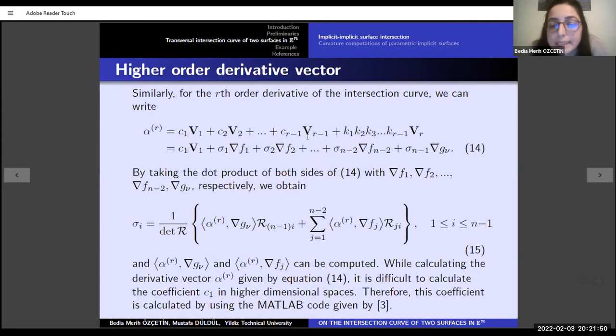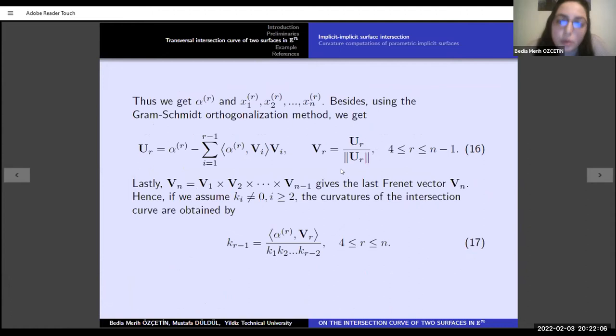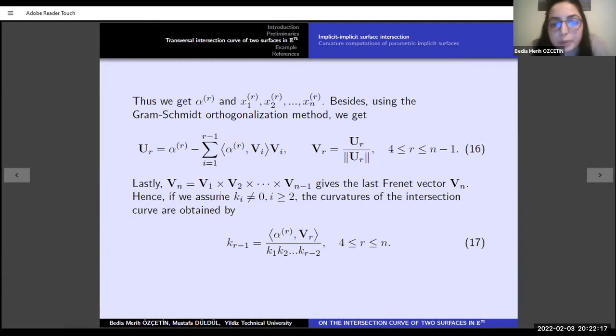For higher-order derivatives, we write equation 14 and compute the sigma-i coefficients similarly by taking the dot product of both sides with the normal vectors. In higher derivatives, it is difficult to calculate coefficient C-1; therefore this coefficient is calculated using the MATLAB code given in reference 3. Using Gram-Schmidt orthogonalization, we get the V-r Frenet vector. The last Frenet vector is computed by the vector product of V-1 through V-r-1, and we get the curvature in equation 17.